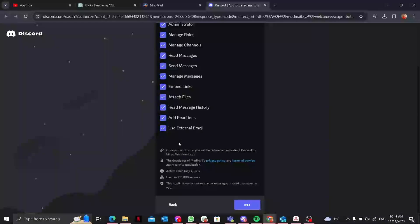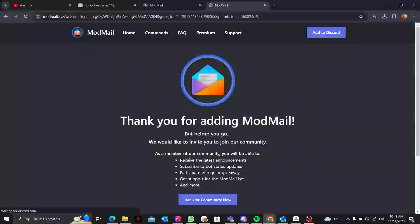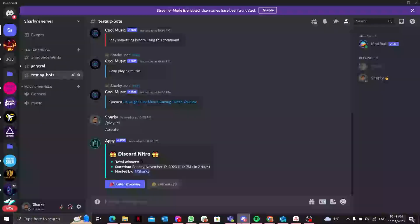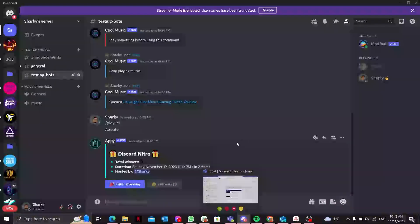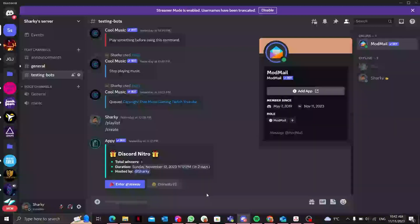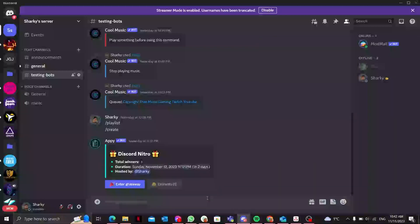So we can save a bit of time. Okay, as you guys can see, the bot has been added to our server. Here is the ModMail Discord bot.